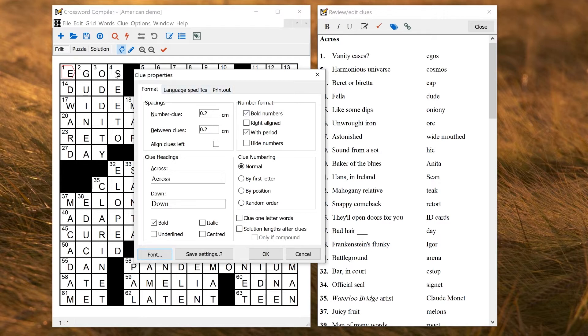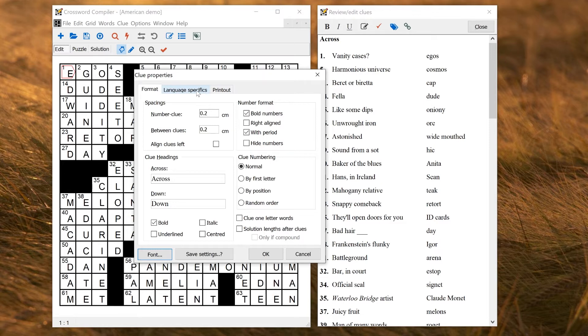So Clue Properties is where you change things like the alignment of the numbers, how they're formatted, the titles, some language-specific things like the alphabet, and so on.